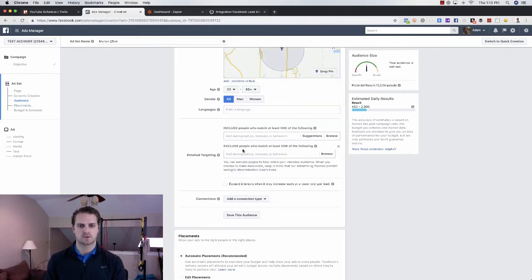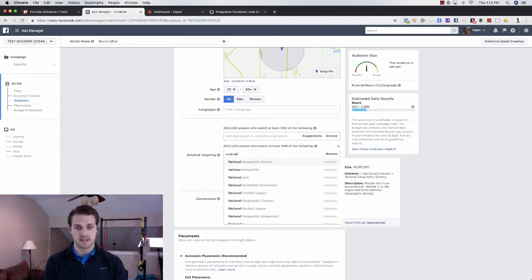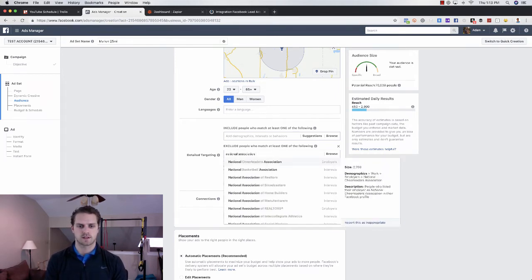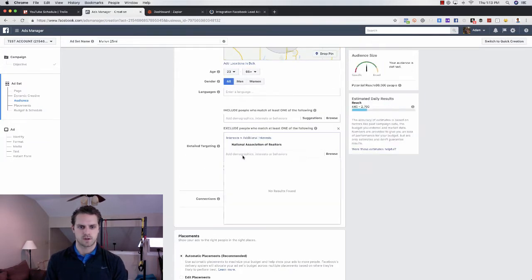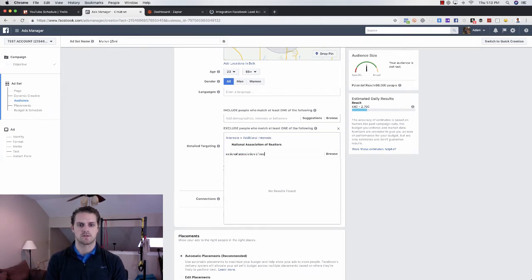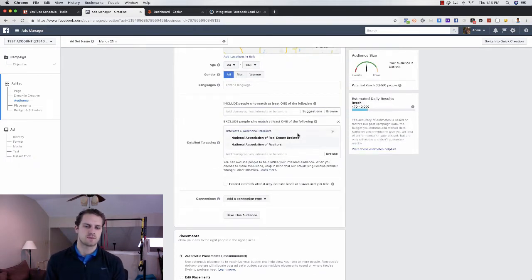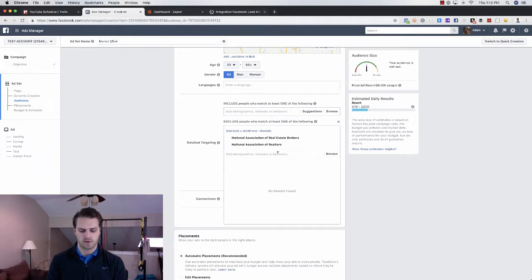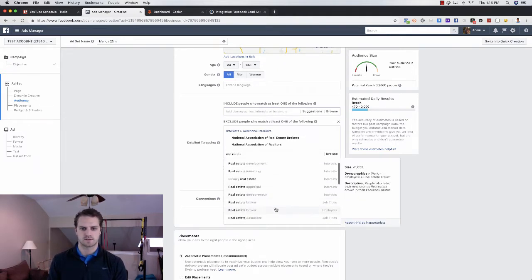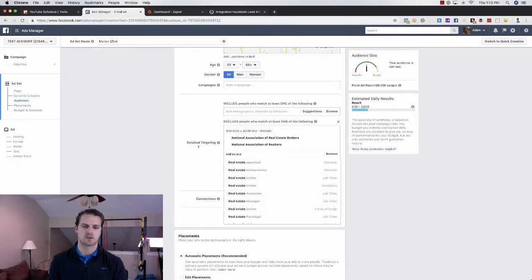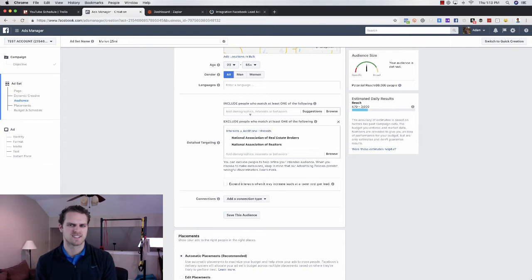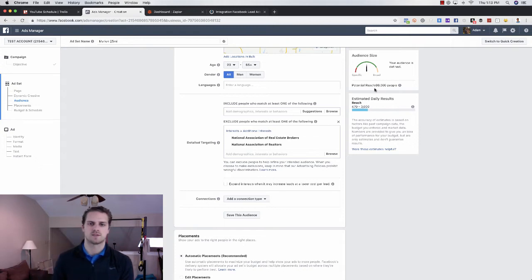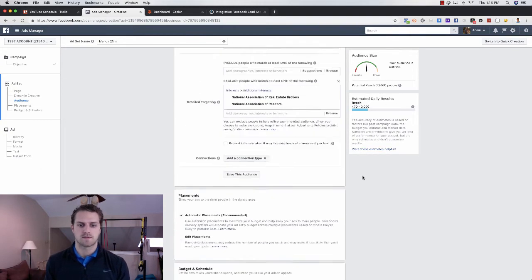We do want to exclude people here. So this is a real estate-specific ad. We do want to exclude realtors, National Association of Realtors. And we'll do brokers as well. National Association of Realtors. Brokers. Okay, so we've done that. That excludes about 4,000. You can go down the rabbit hole of doing real estate by job title, right? So you can see real estate broker job title, real estate associate job title. You can go down that. From what we found, it doesn't really get you as many people. So we just do these.